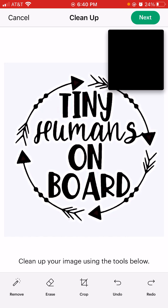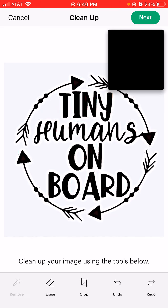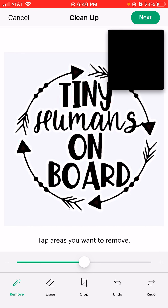To get started, we're going to remove any negative space, and this is going to clean up the majority of the image for you. You're going to hit Remove in your bottom left-hand corner, and then with your finger you're just going to tap the negative space on your screen — anywhere outside of the circle. Notice I now have a checkerboard pattern behind most of my image.